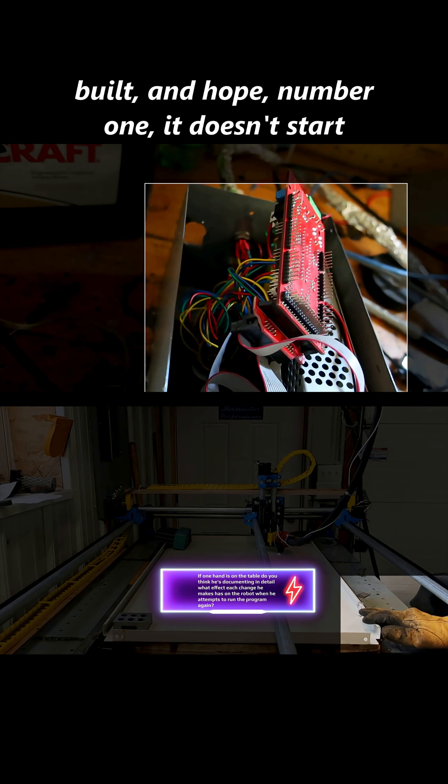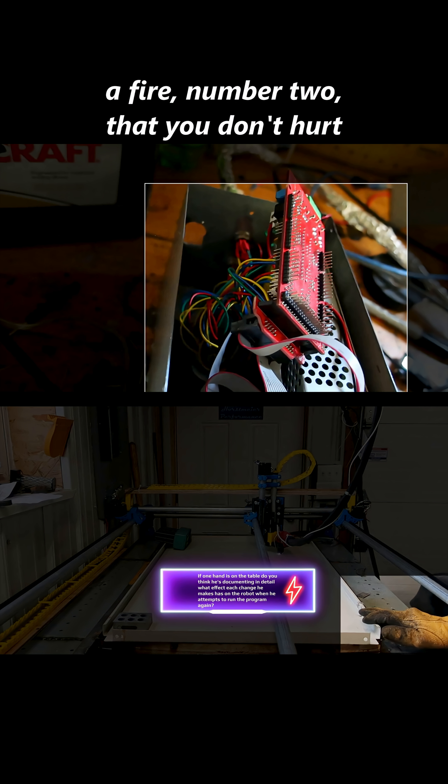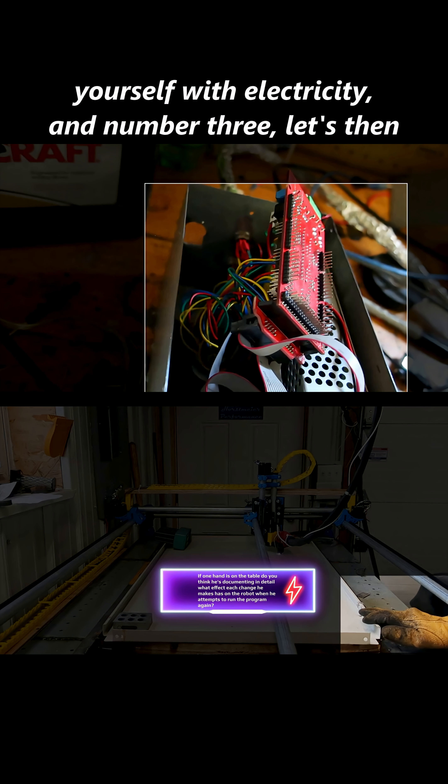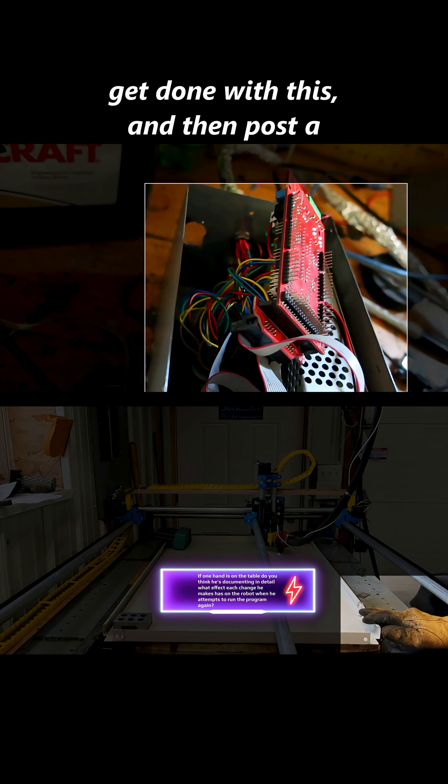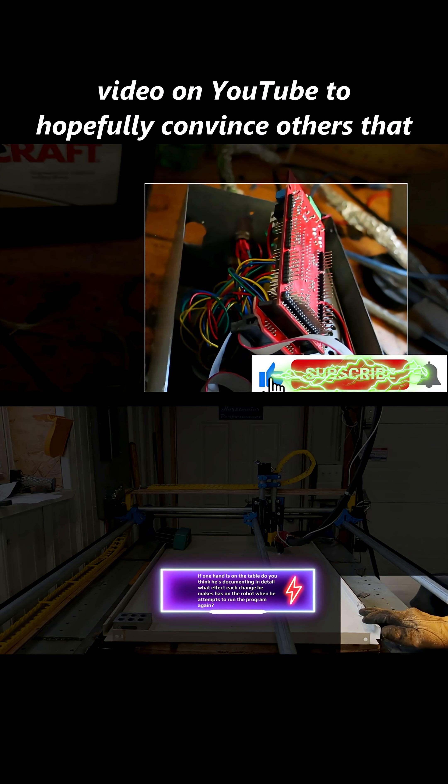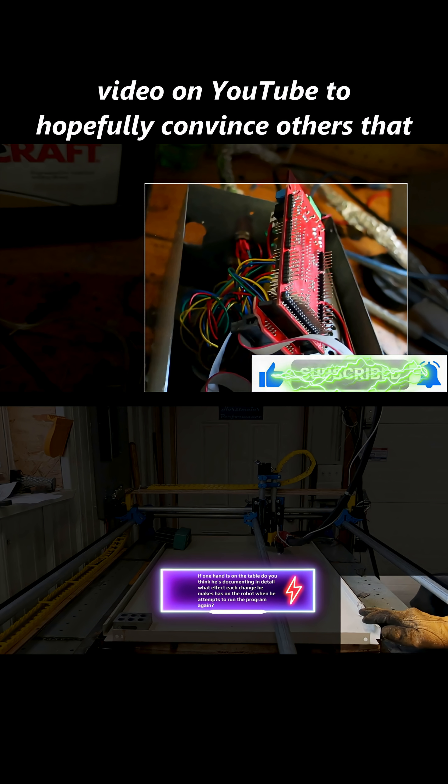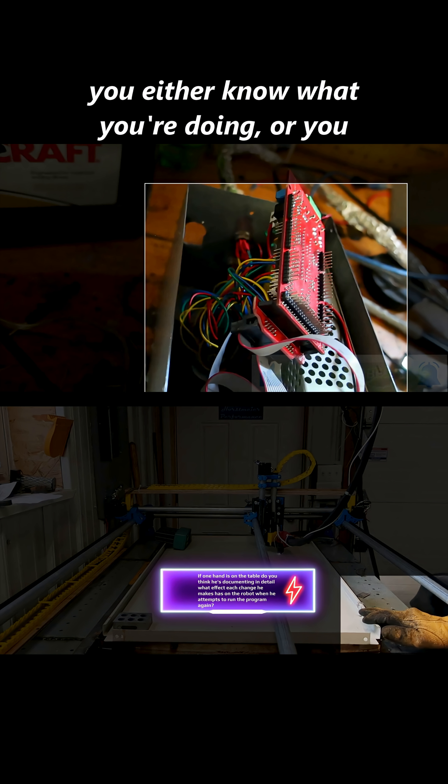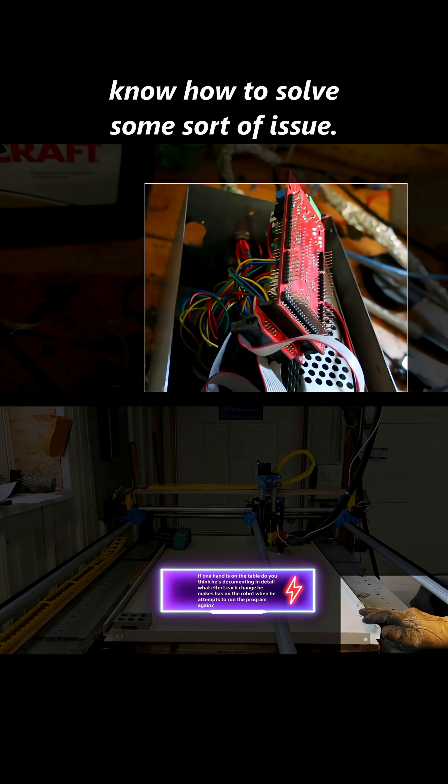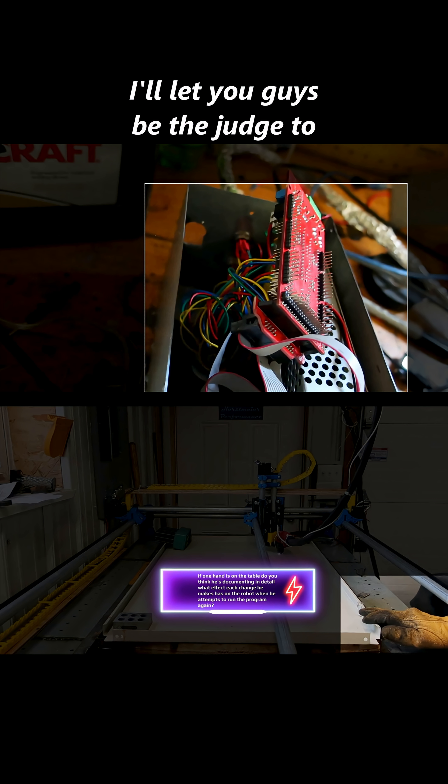Number one, it doesn't start a fire. Number two, that you don't hurt yourself with electricity. And number three, let's then get done with this and then post a video on YouTube to hopefully convince others that you either know what you're doing or you know how to solve some sort of issue. I'll let you guys be the judge to that.